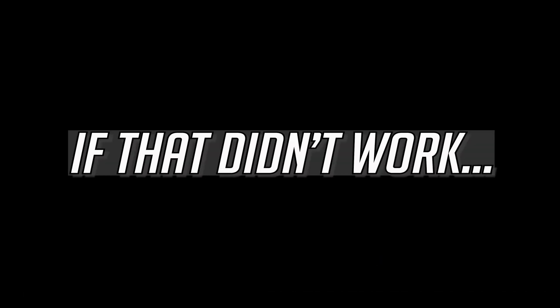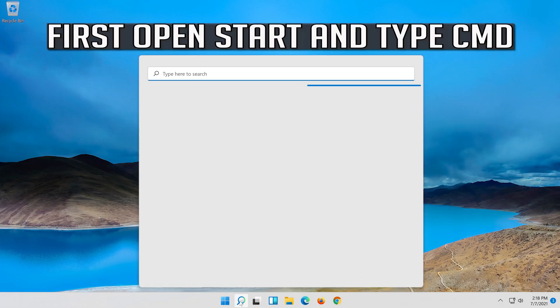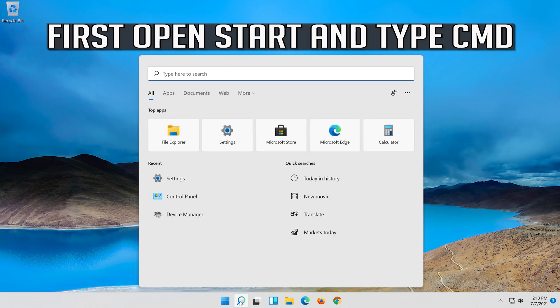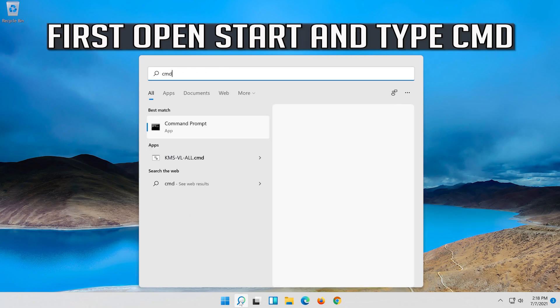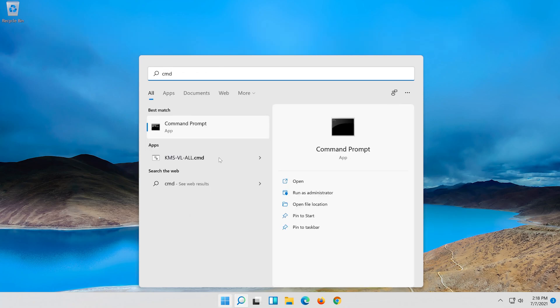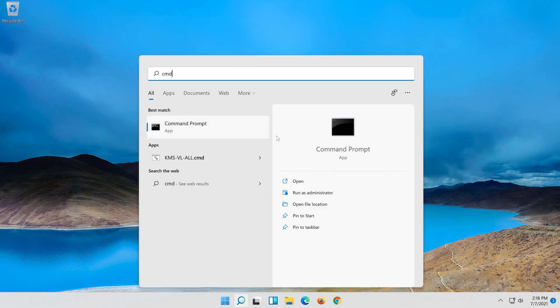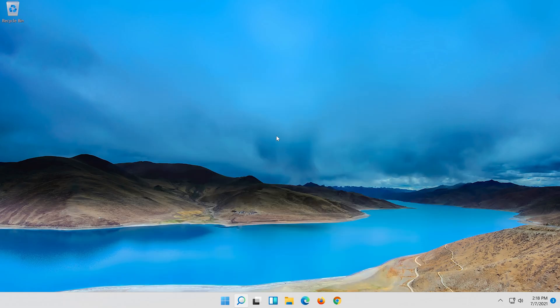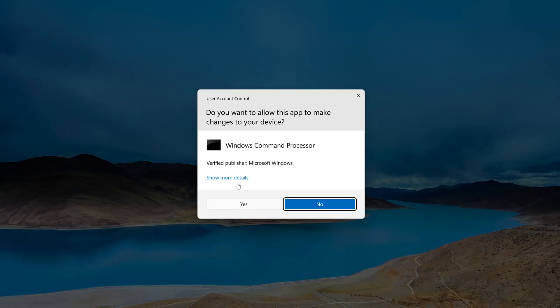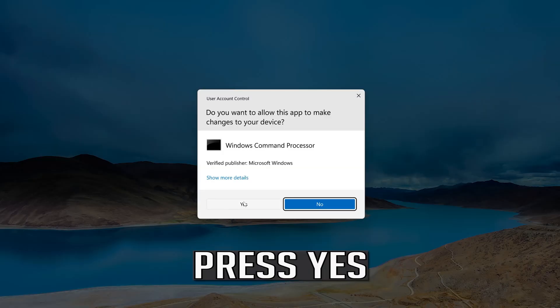If that didn't work, open Start and type CMD. Right-click Command Prompt and select Run as Administrator. Press Yes to confirm.